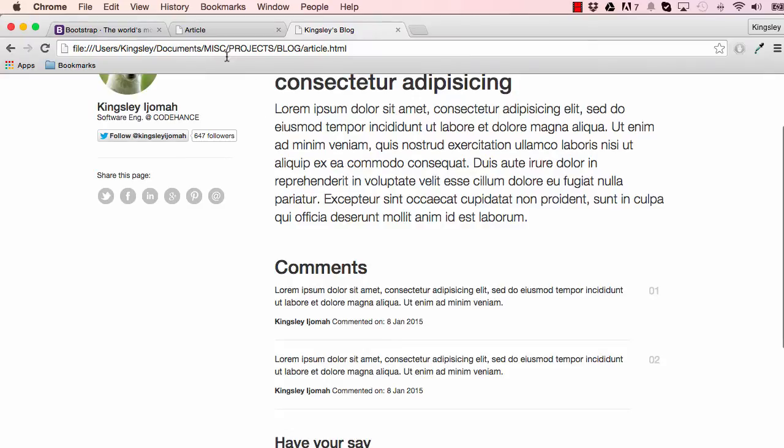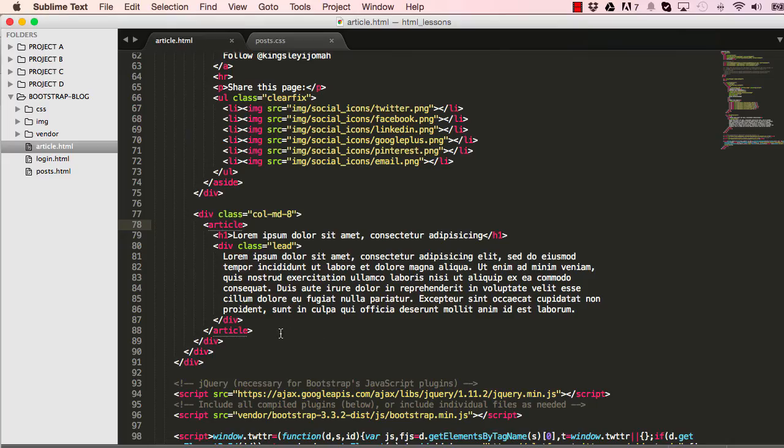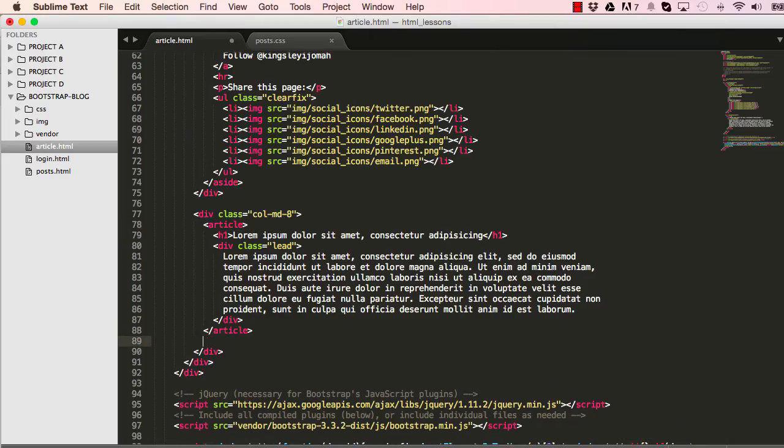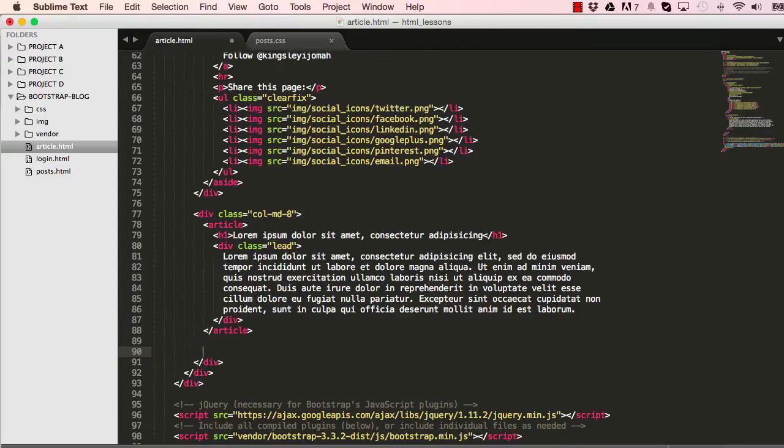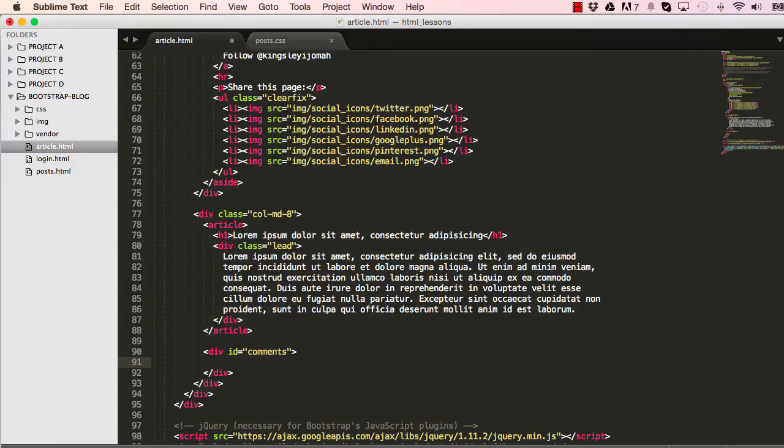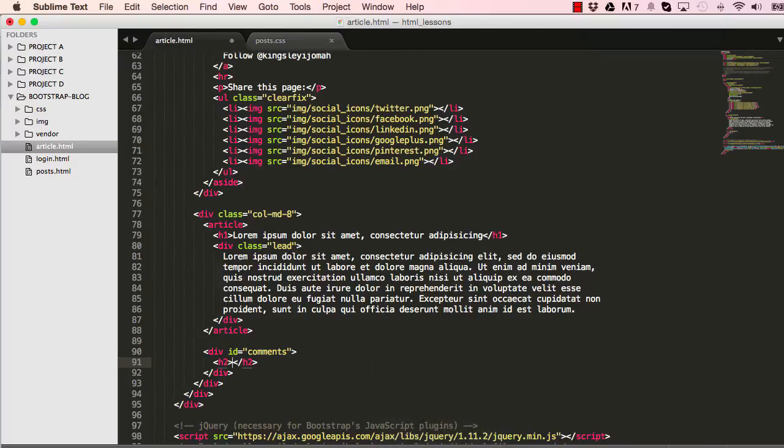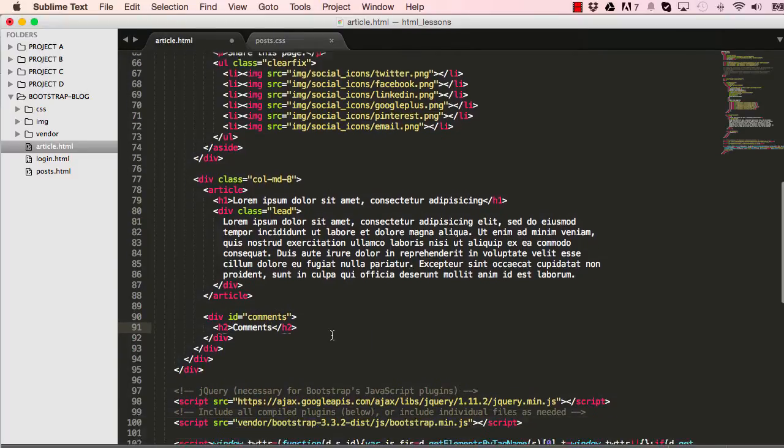Below our article I'll make a new div ID called comments. Our comments would also have a header, a h2, and we'll give it a title comments.